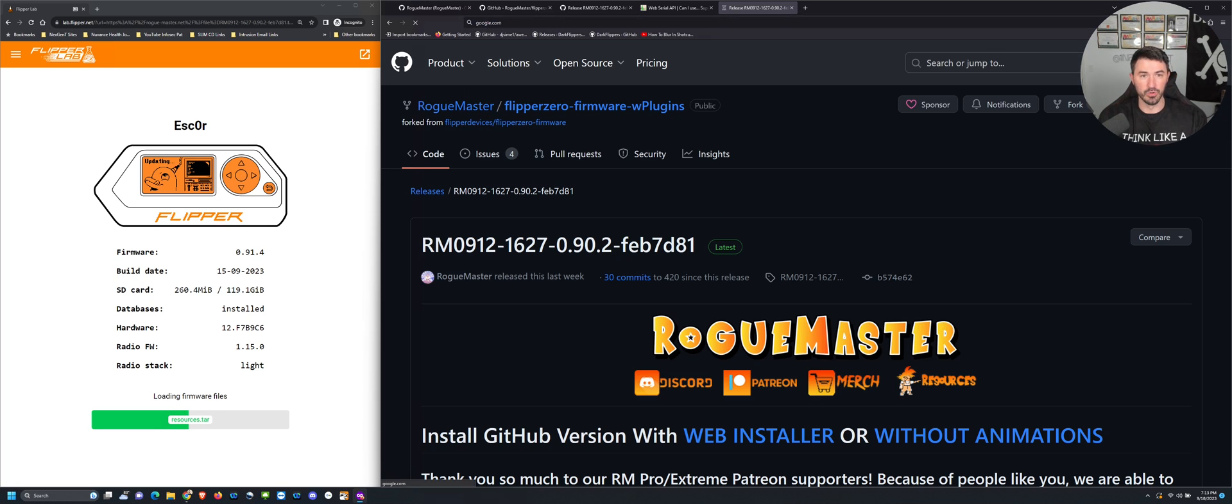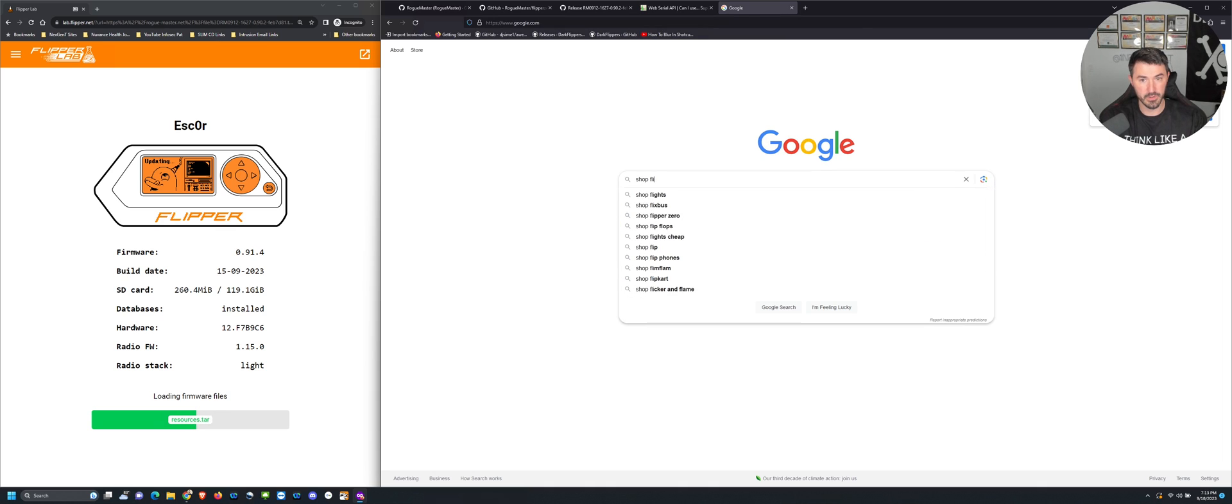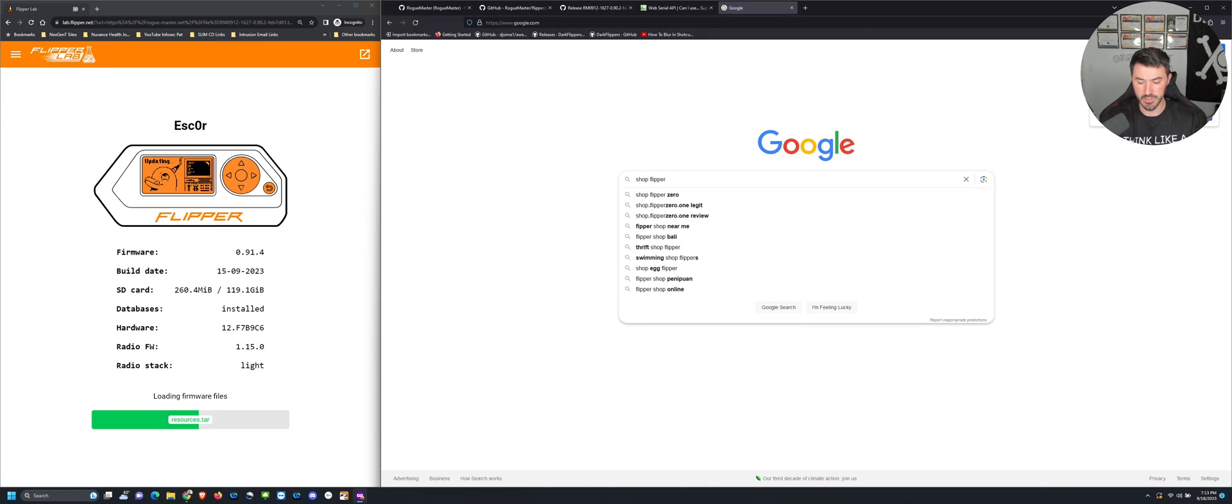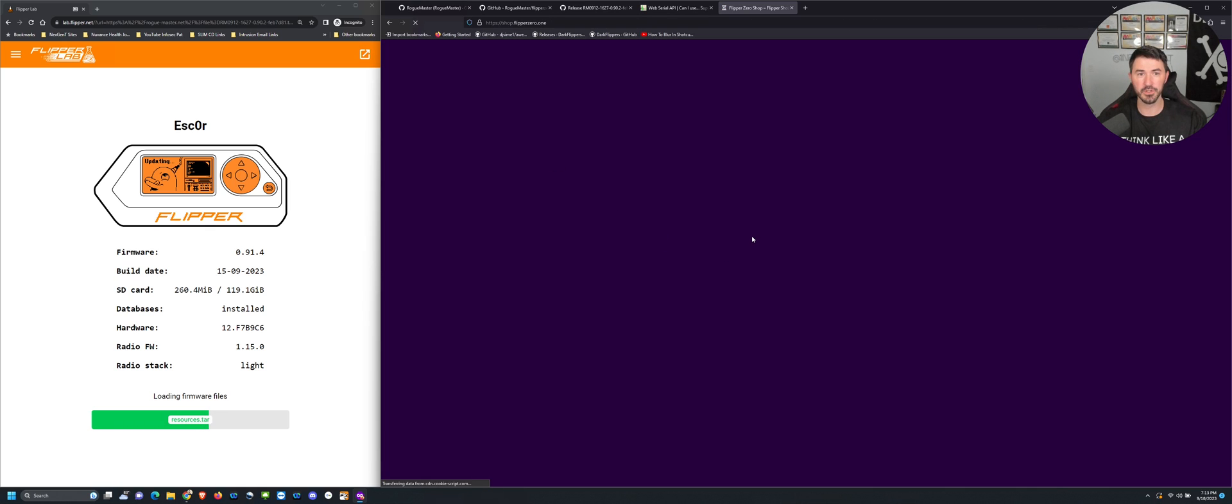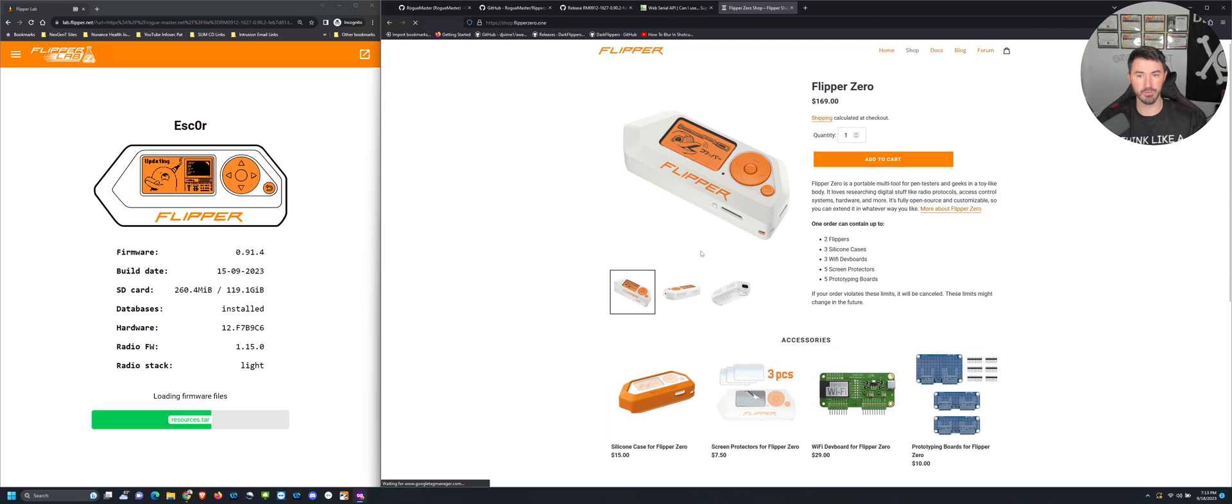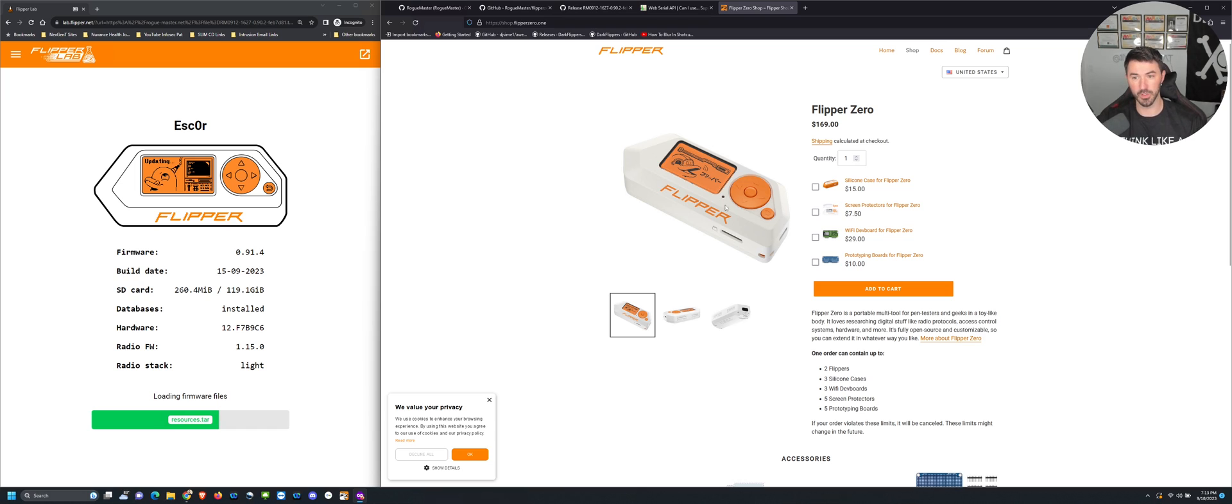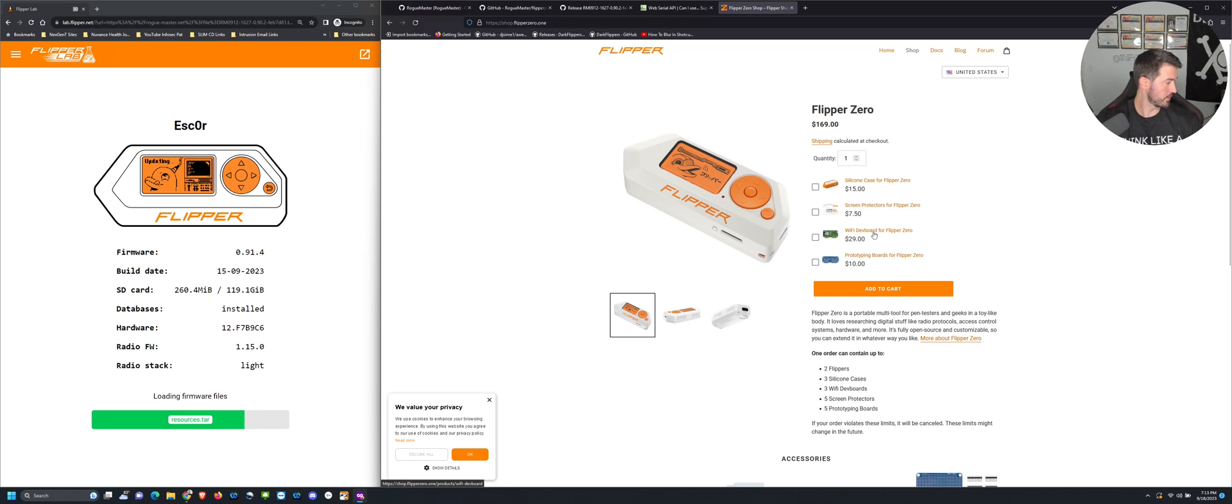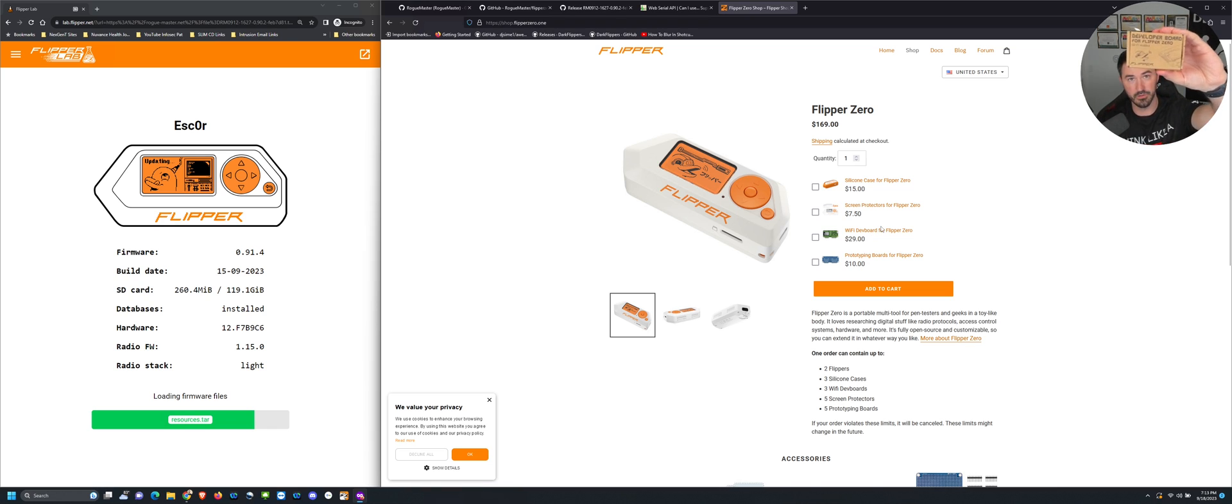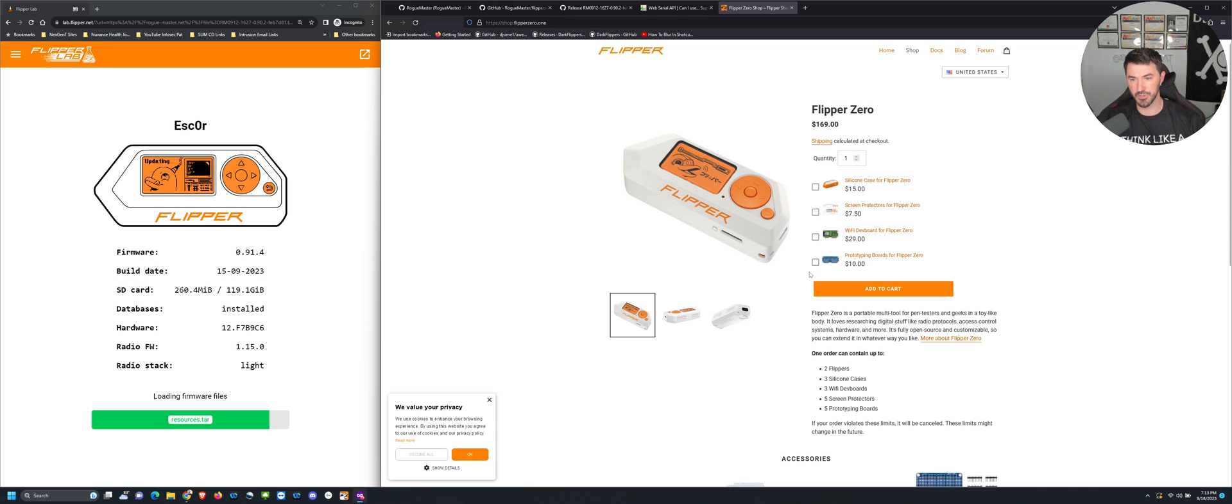While this is doing its thing, let's come over here. We can go to Google, you can just do shop Flipper Zero. I never had a problem. You can just go to shop.flipperzero.one. What I have, obviously I have the silicone, I have the screen protector, and I have the Wi-Fi board. The Wi-Fi board is right here, this little guy right here. I can probably make some videos later on on how to utilize that, how to install it and flash it and all that good stuff.